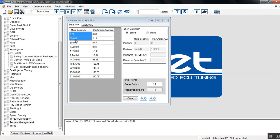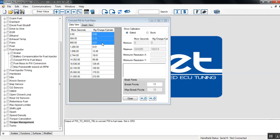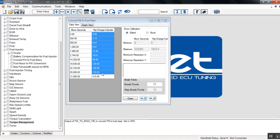In the left hand column we have microseconds. In the right hand column we have MG charge cylinder. If you notice down in the lower right, the break points is 11, the max break points is 15.